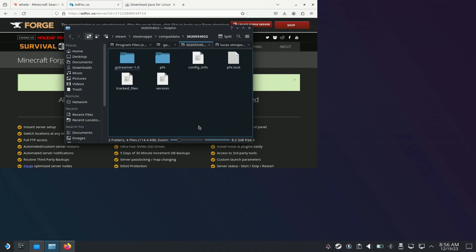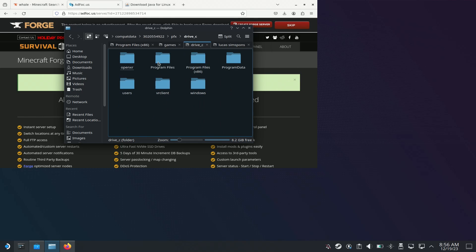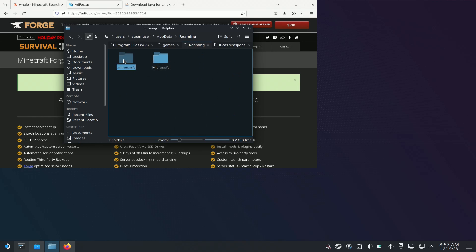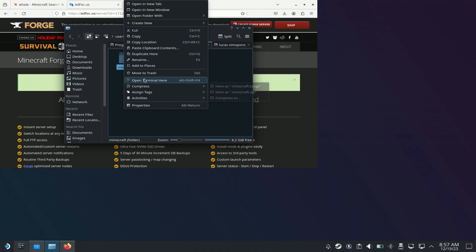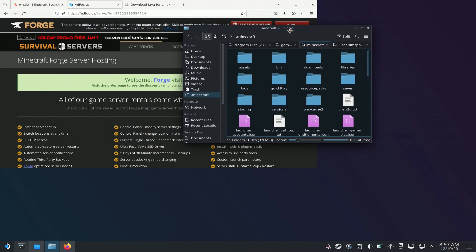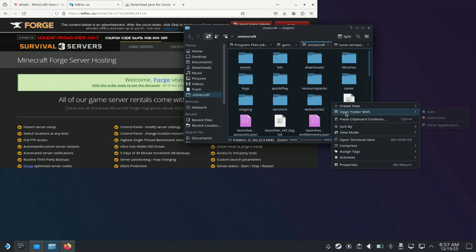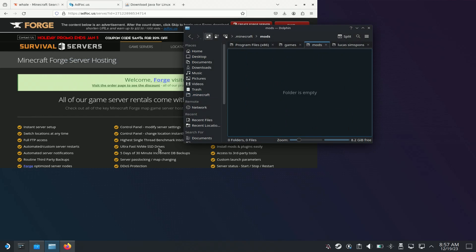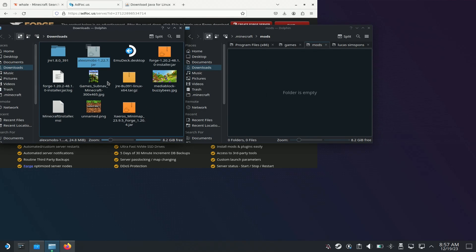I think it was this one. Users, steam user, appdata, roaming. What I'm going to do is add this to places, because that way it'll make it easier to come back and add mods. Then you're going to create a new folder, name it 'mods' — without a slash, just mods. Then open Downloads in a new window.